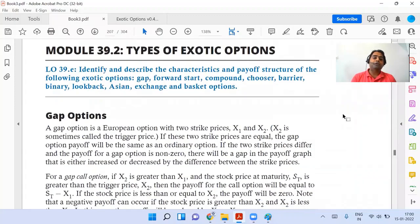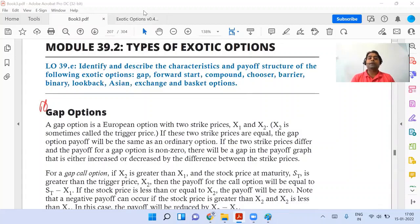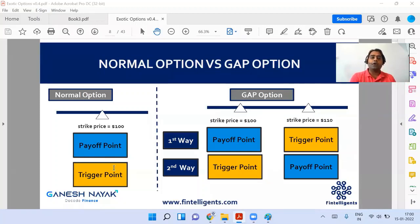Okay, gap option — and I want everybody's attention over here now. Gap option, star — marking it as star. I'll be opening up the PPT also side by side to help you understand better. Now first we will talk about a gap call option, but before we enter into a gap option, I'll give you a basic bifurcation between a normal and a gap option.